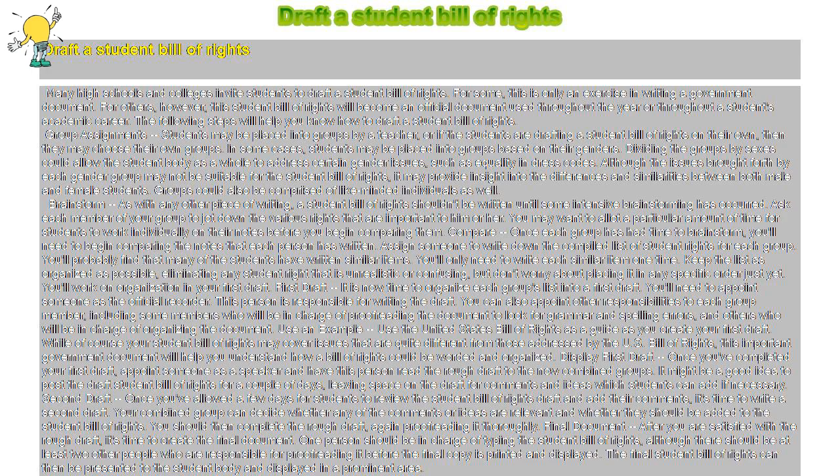Brainstorm: As with any other piece of writing, a Student Bill of Rights shouldn't be written until some intensive brainstorming has occurred. Ask each member of your group to jot down the various rights that are important to him or her. You may want to allot a particular amount of time for students to work individually on their notes before you begin comparing them.